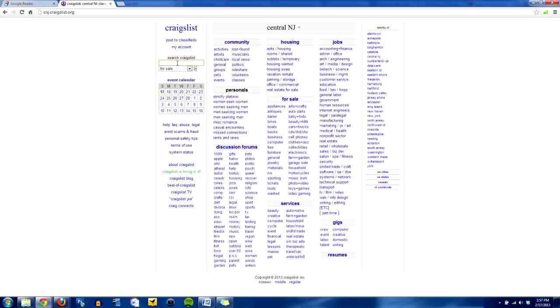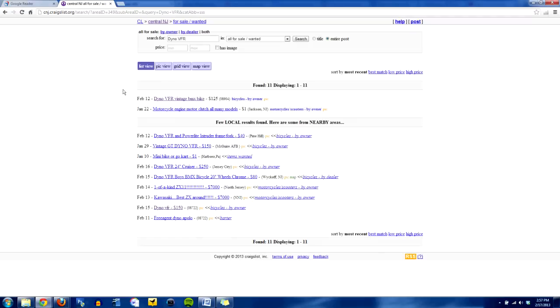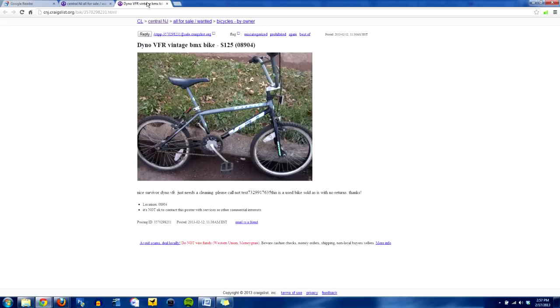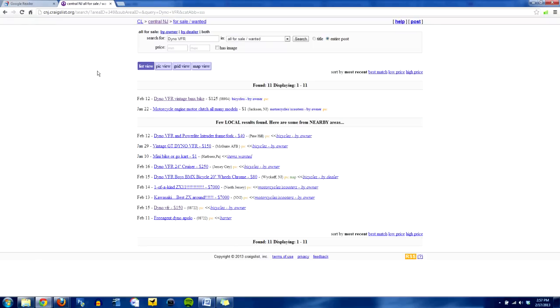So I like old BMX bikes or whatever, so I'm going to type in Dyno VFR because I happen to know that that's a nice little seller for me. There's a couple little ones here. So I've already looked at this one, obviously. $125 is about market price for it. I don't want to pay that much for it.